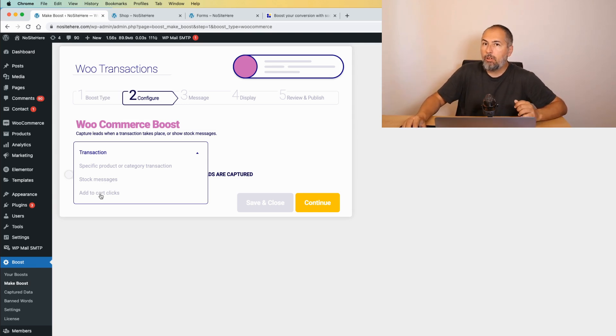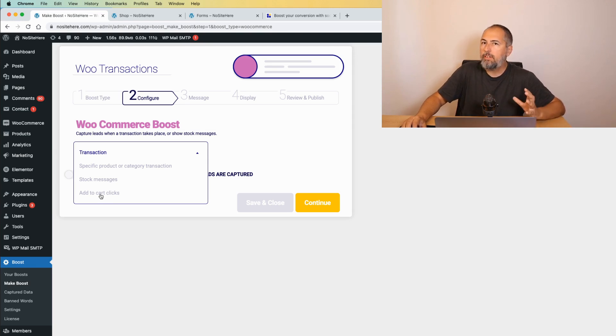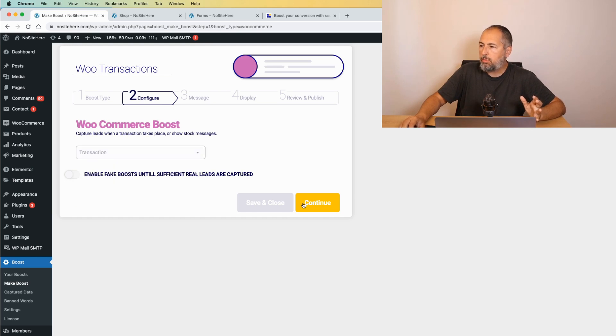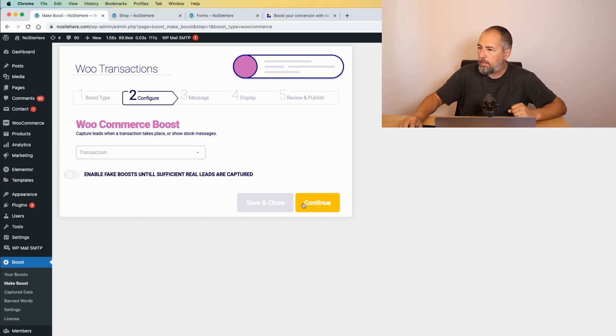We can also capture Add to Cart Click. So it's not necessary to have a transaction. We can capture Add to Cart. But I will go with transaction. It's the most easy to see and to understand. Continue.